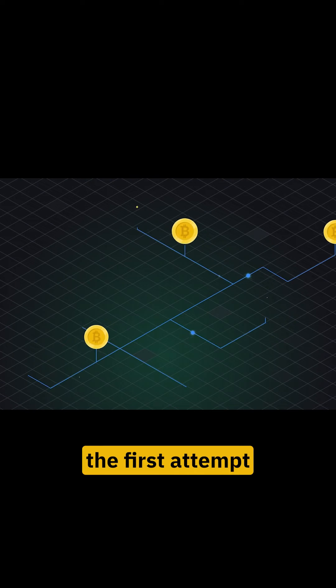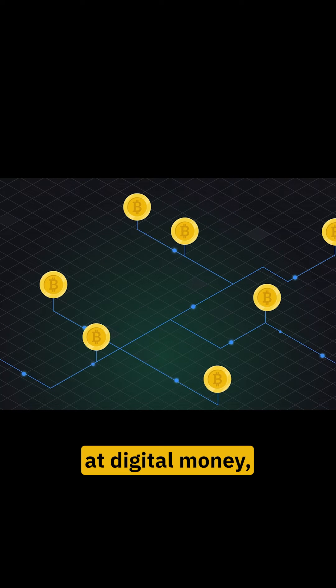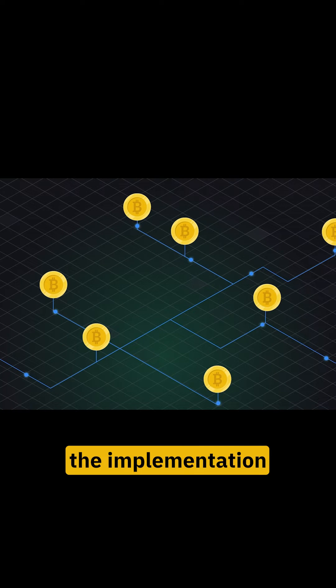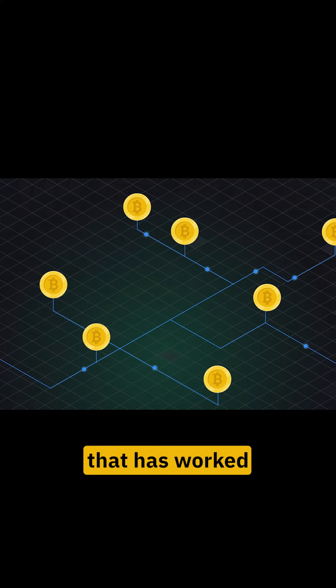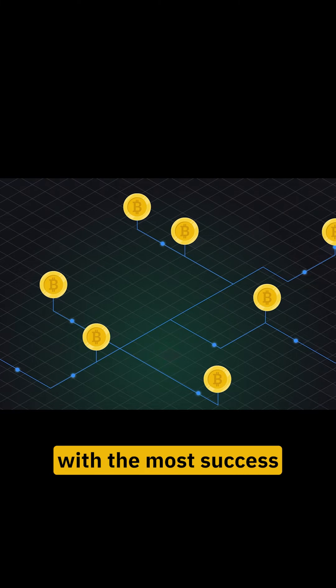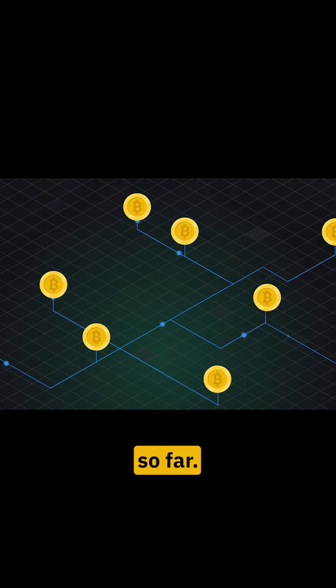While Bitcoin wasn't the first attempt at digital money, it's the implementation that has worked with the most success so far.